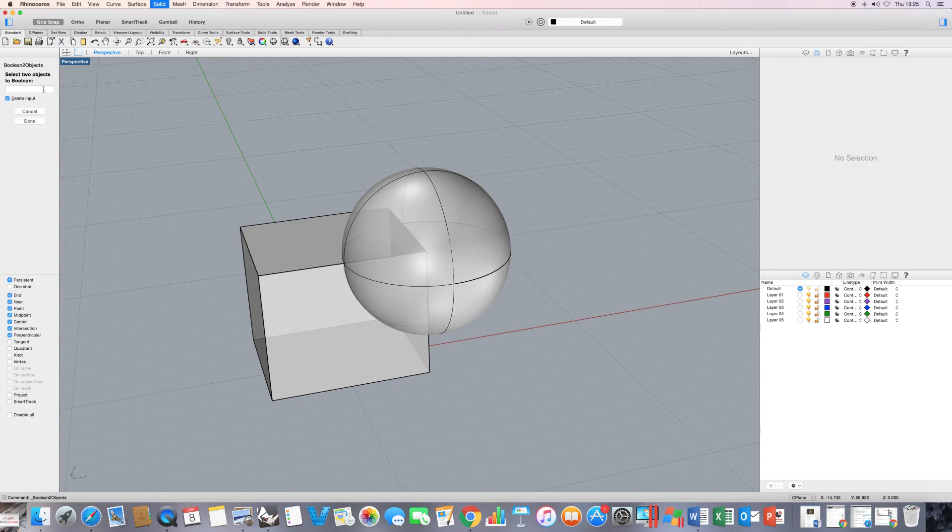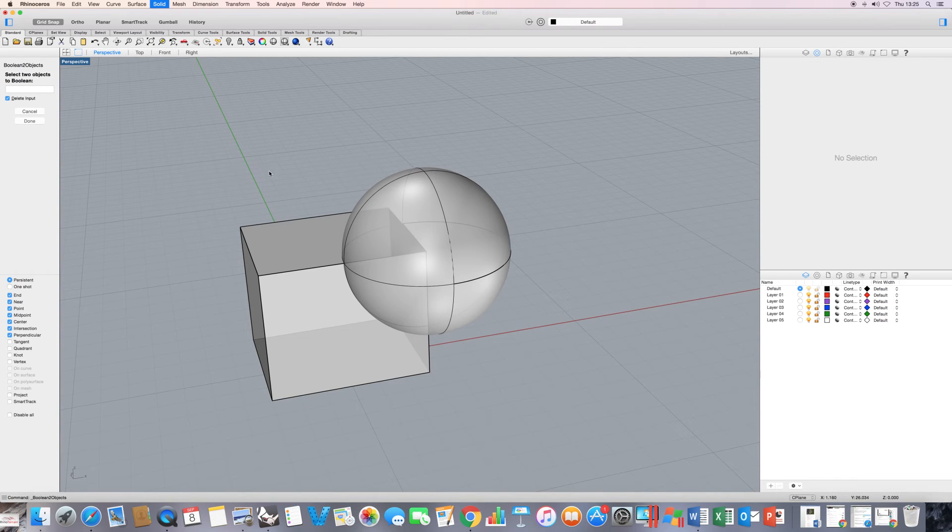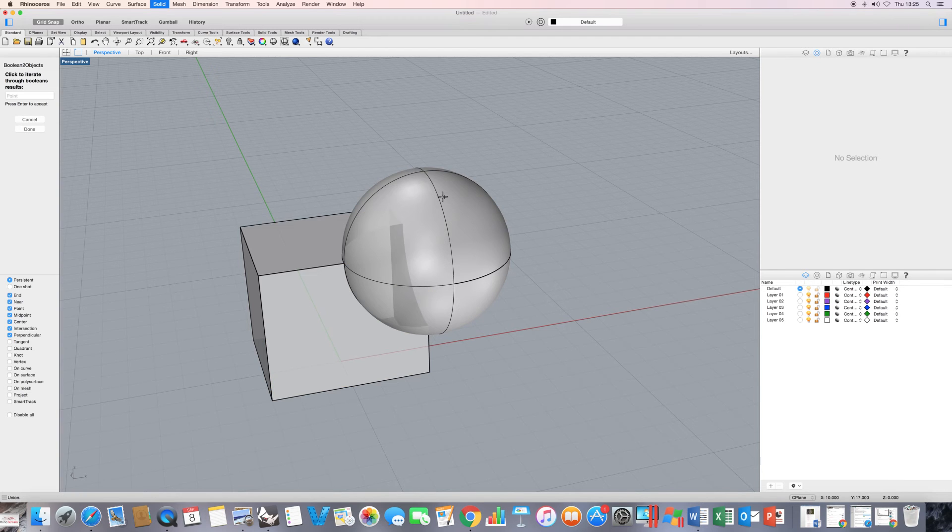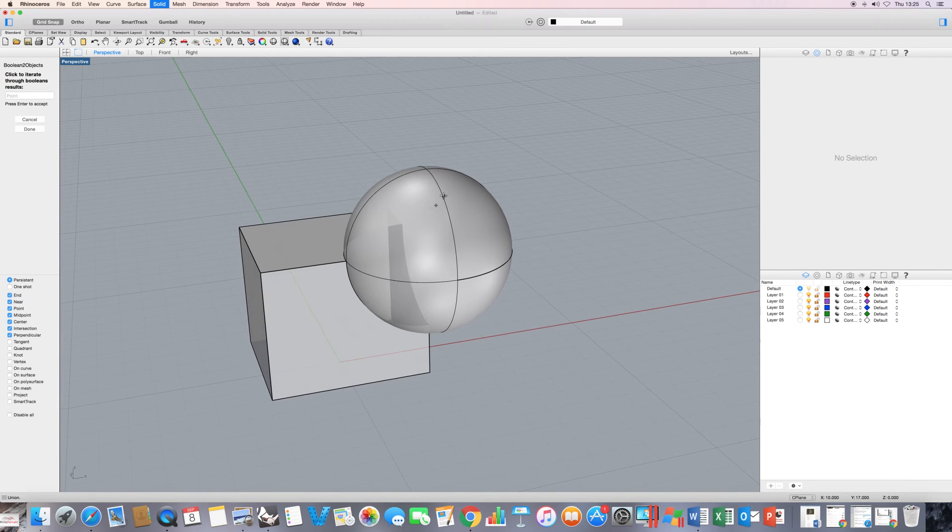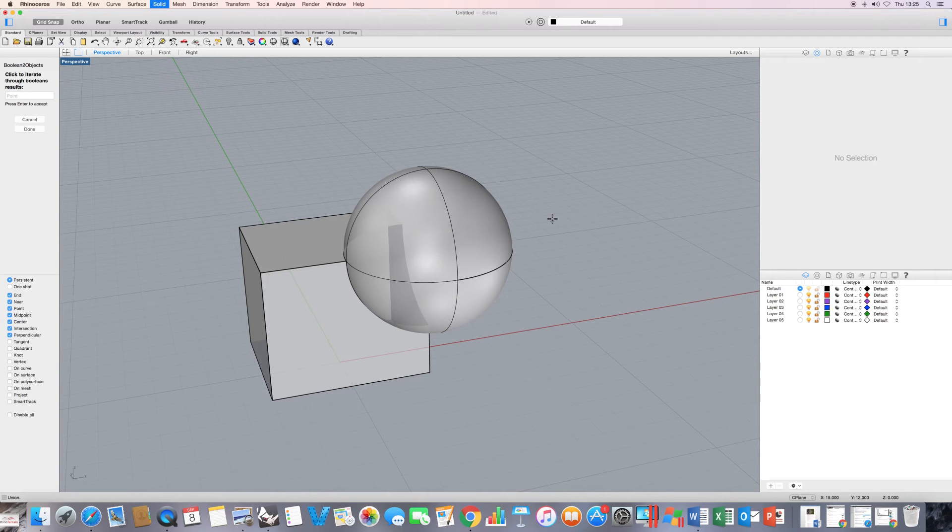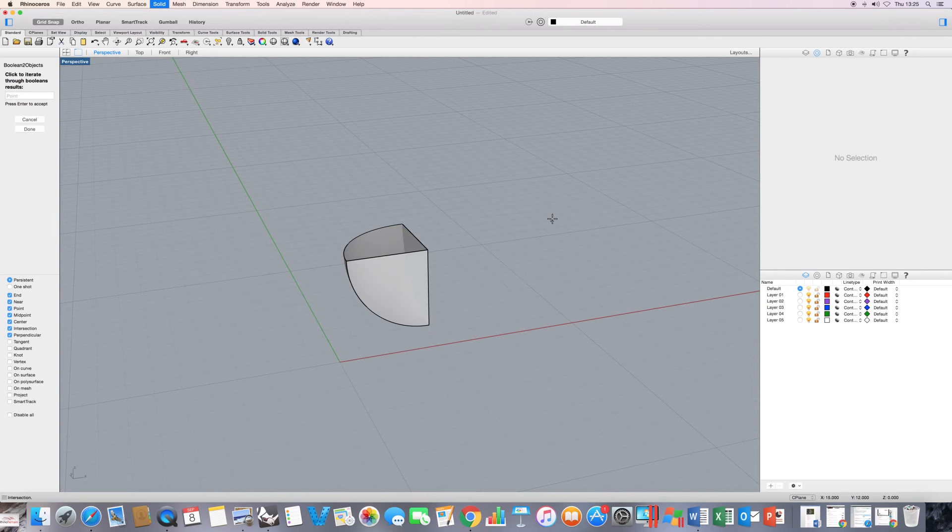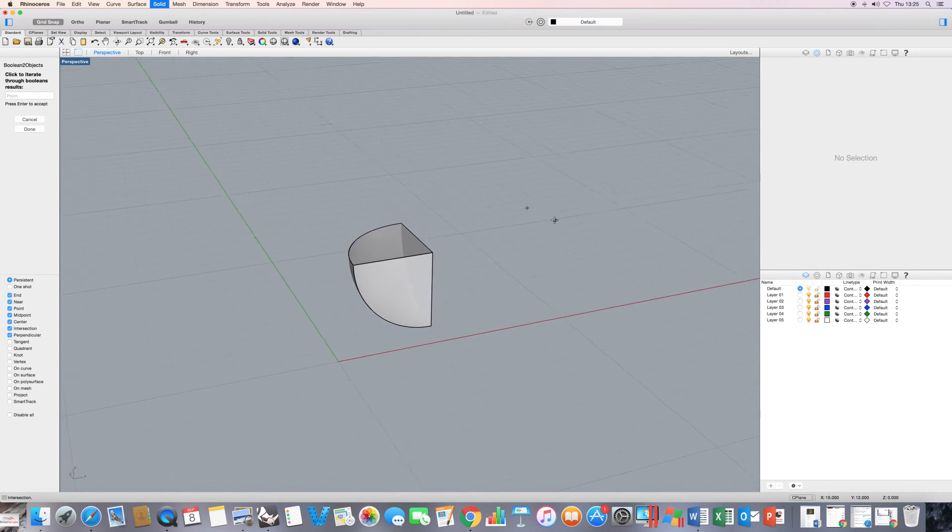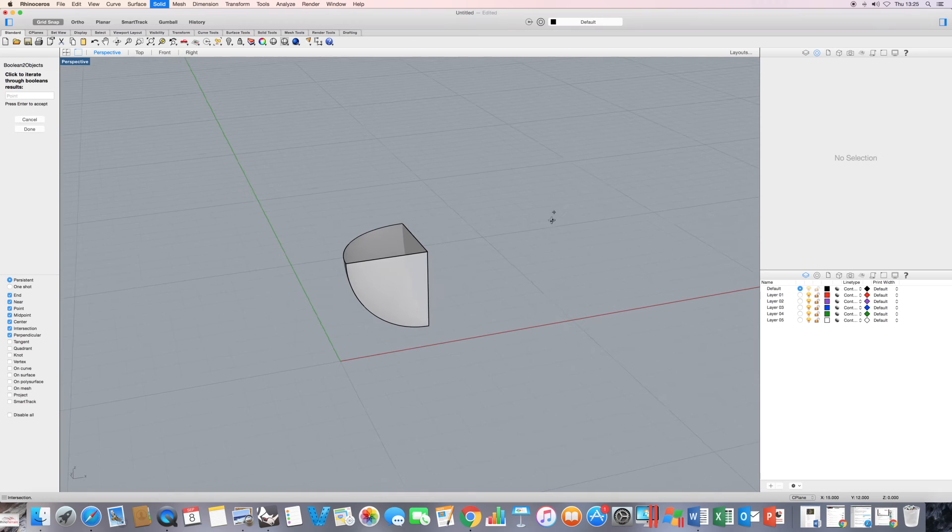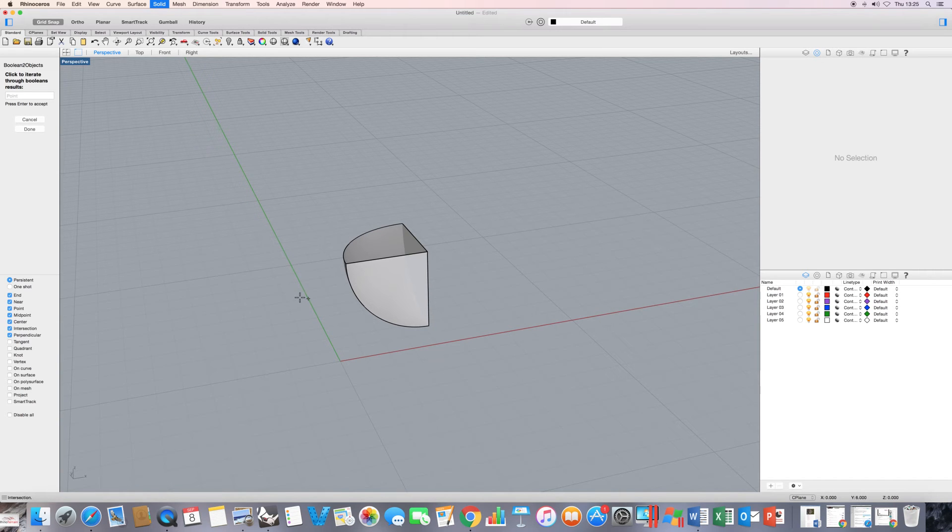Now, top left hand corner, Rhino is asking me to select two objects to boolean. And note that the delete input is ticked here. I select one object and another. Now, Rhino asks me to click to iterate through boolean results, press enter to accept. What that means is that if I make a series of left clicks, Rhino is going to cycle through the boolean possibilities. And you'll see in the bottom left hand corner here of the interface, intersection.